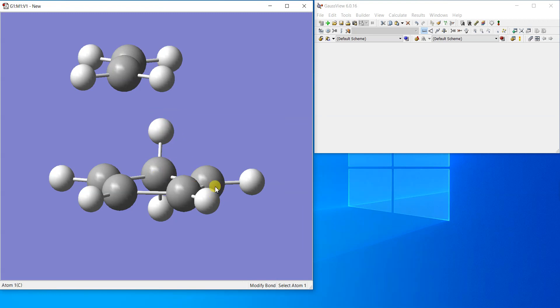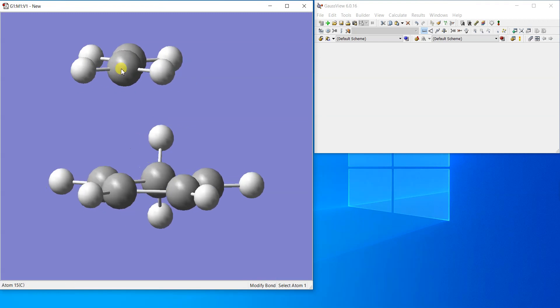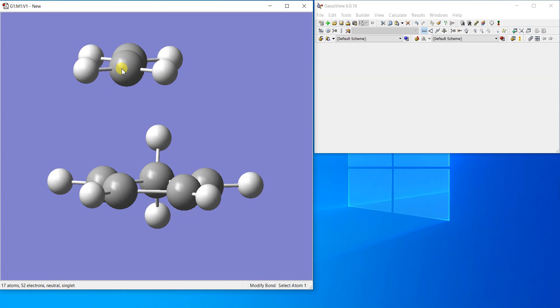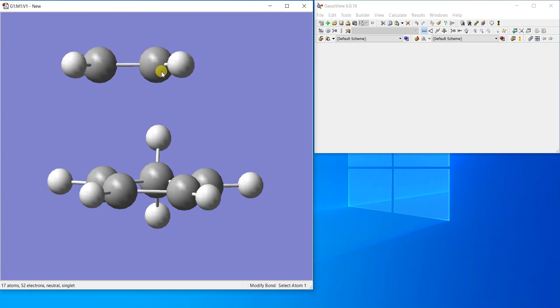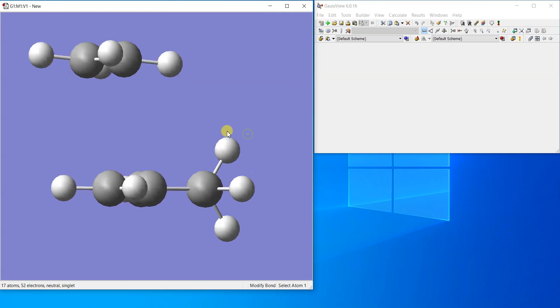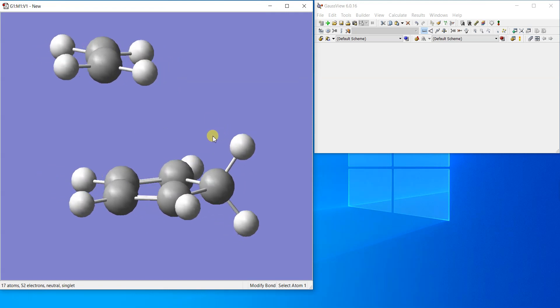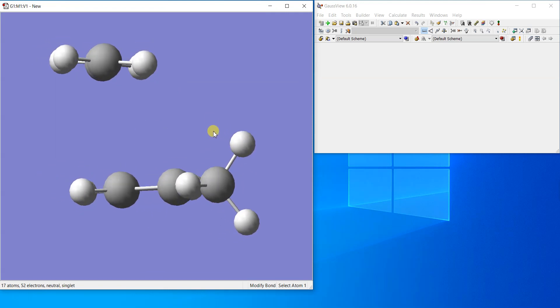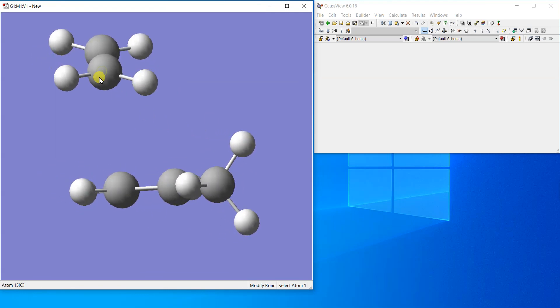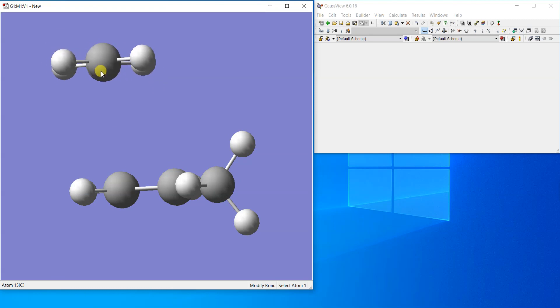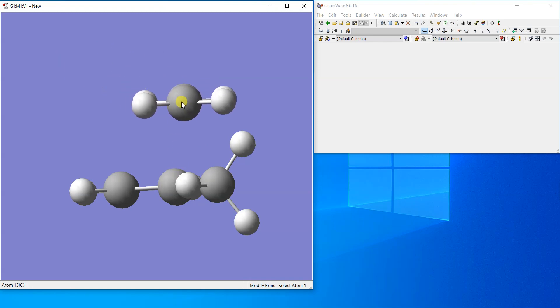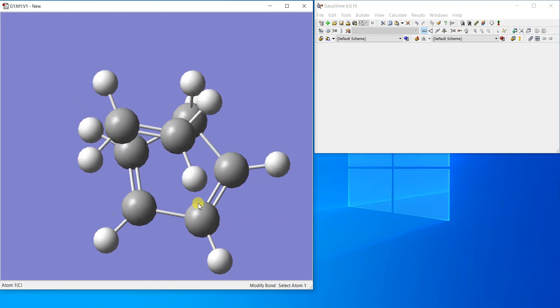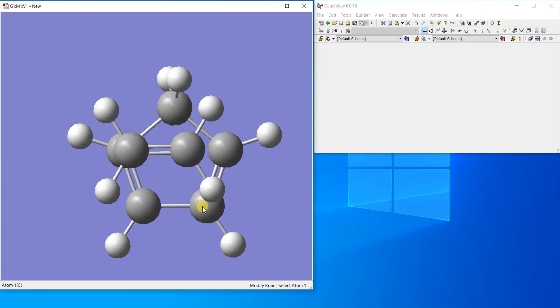You can press shift and alt together on a Windows machine and then you can simply drag the one fragment. Now I want to move this ethene fragment, but if I just click and move, everything moves. So what I'm going to do is press alt button on the keyboard and then click and rotate this fragment only.